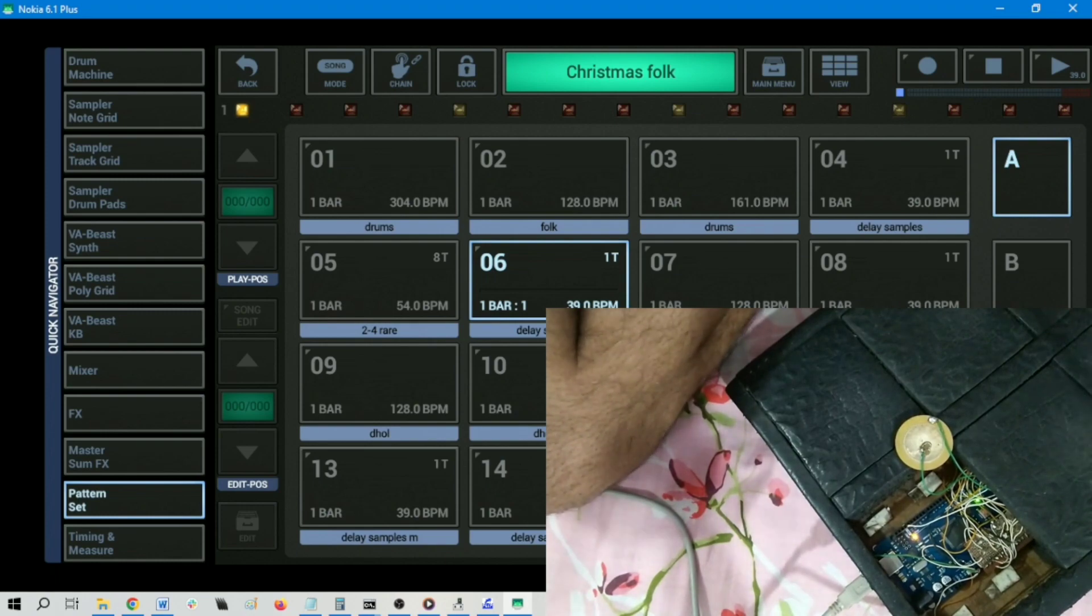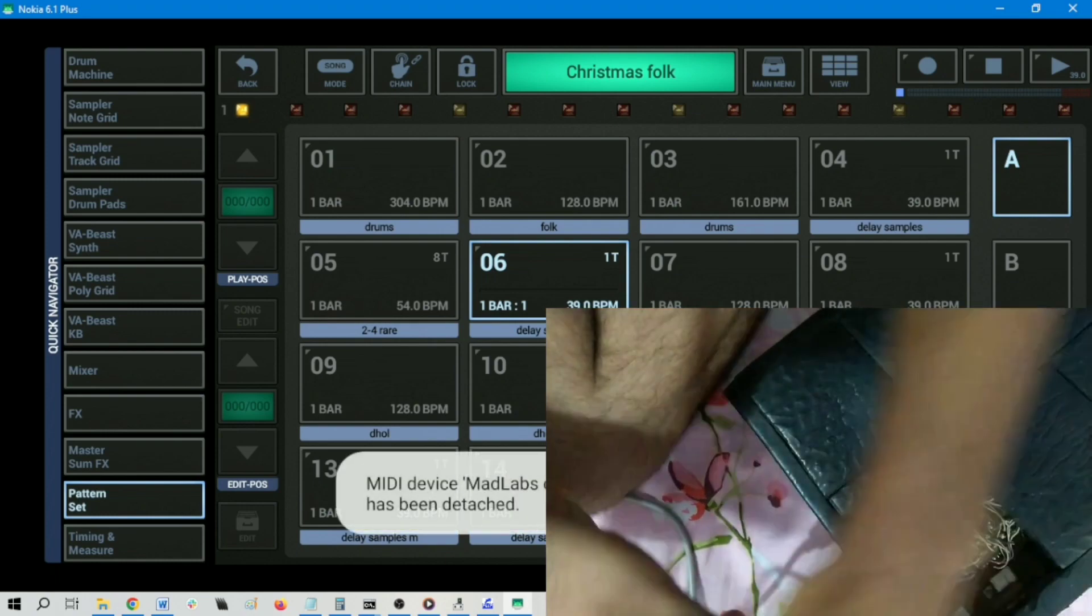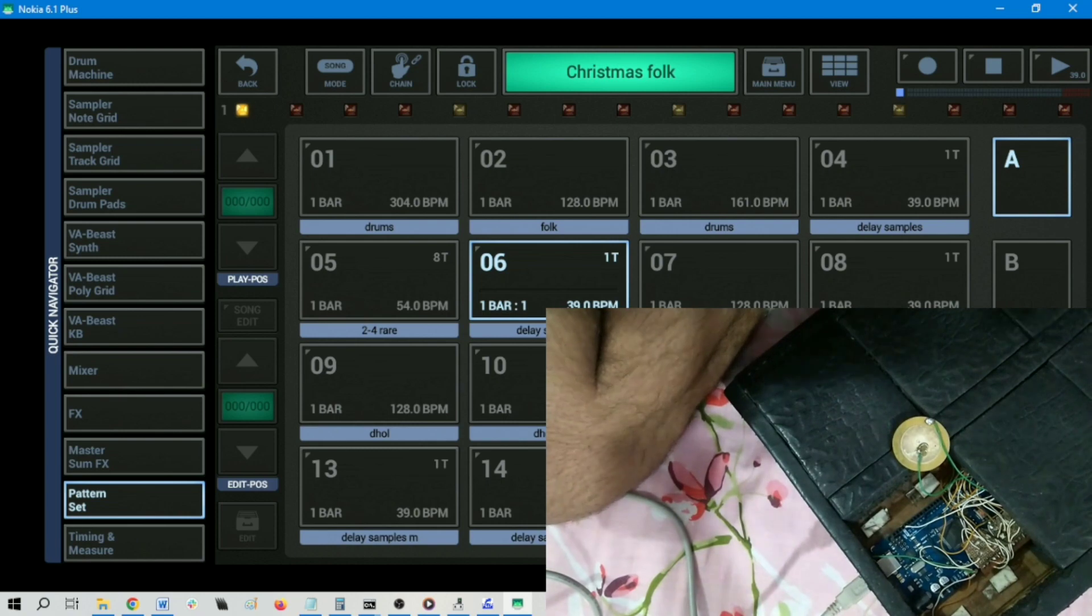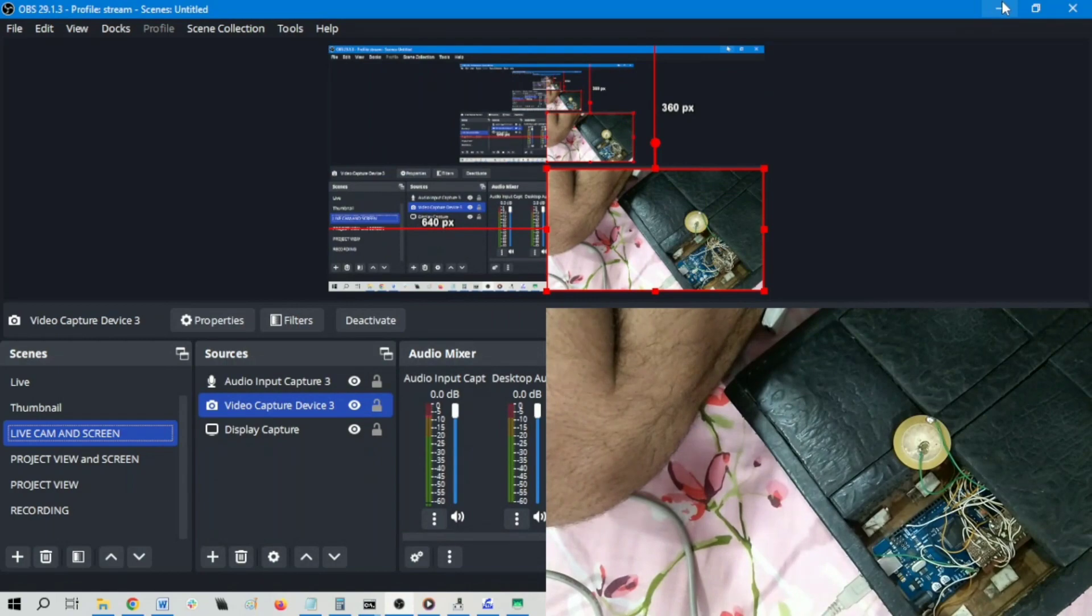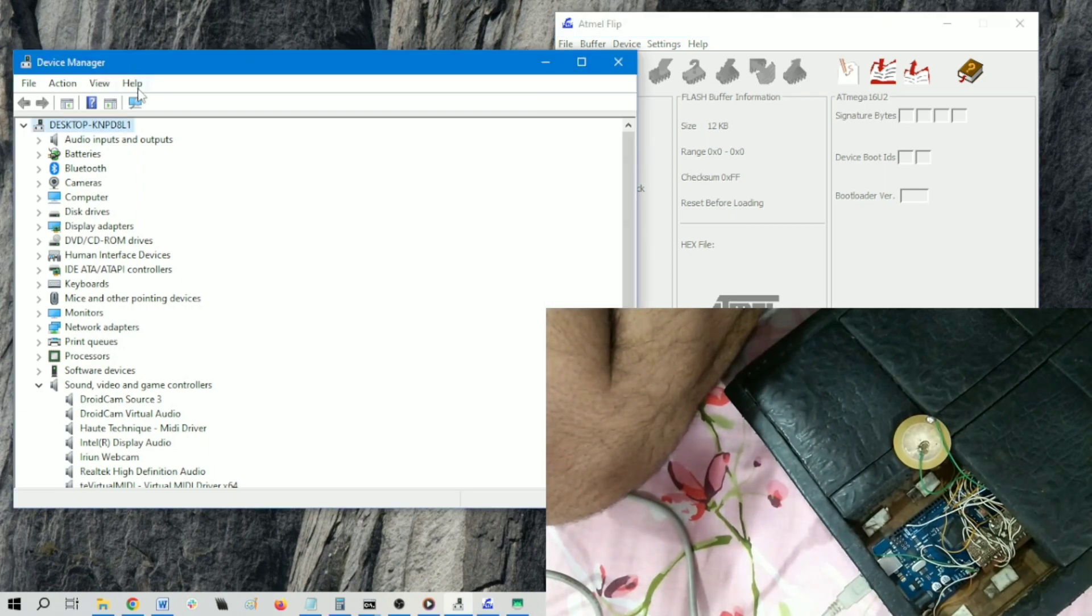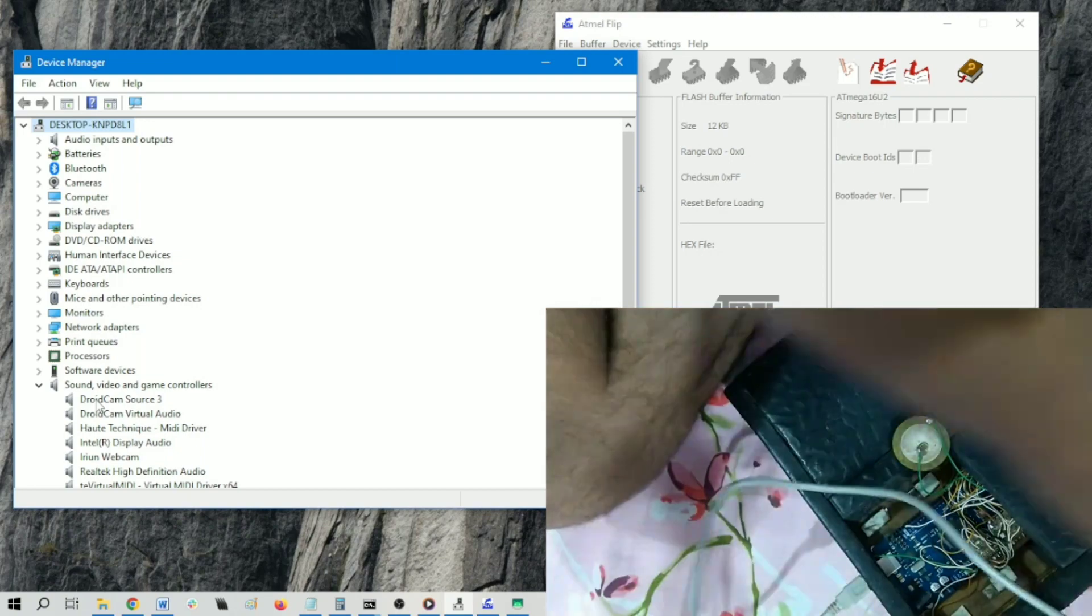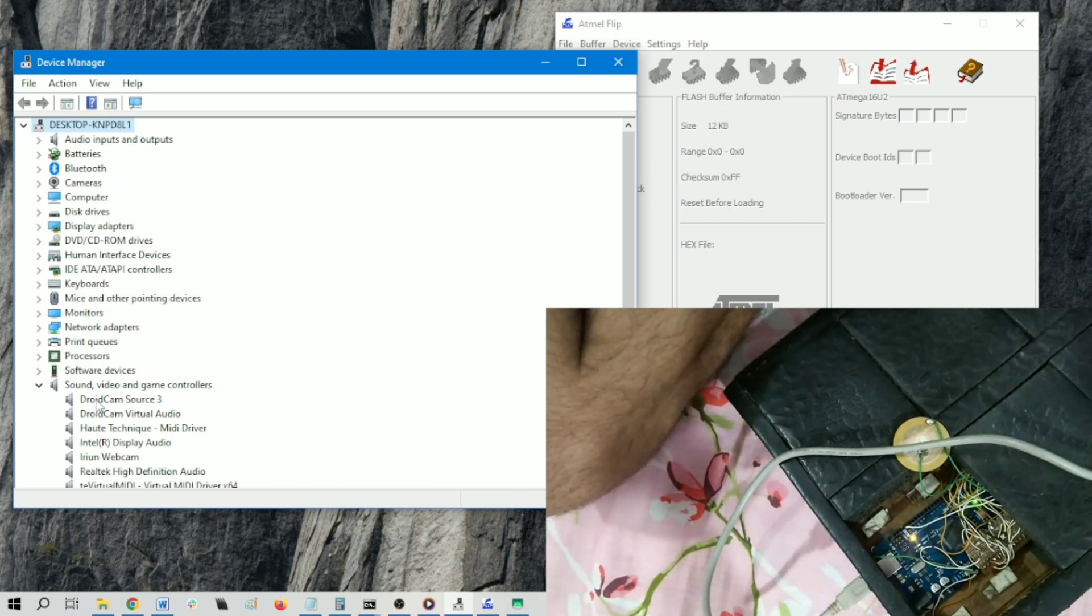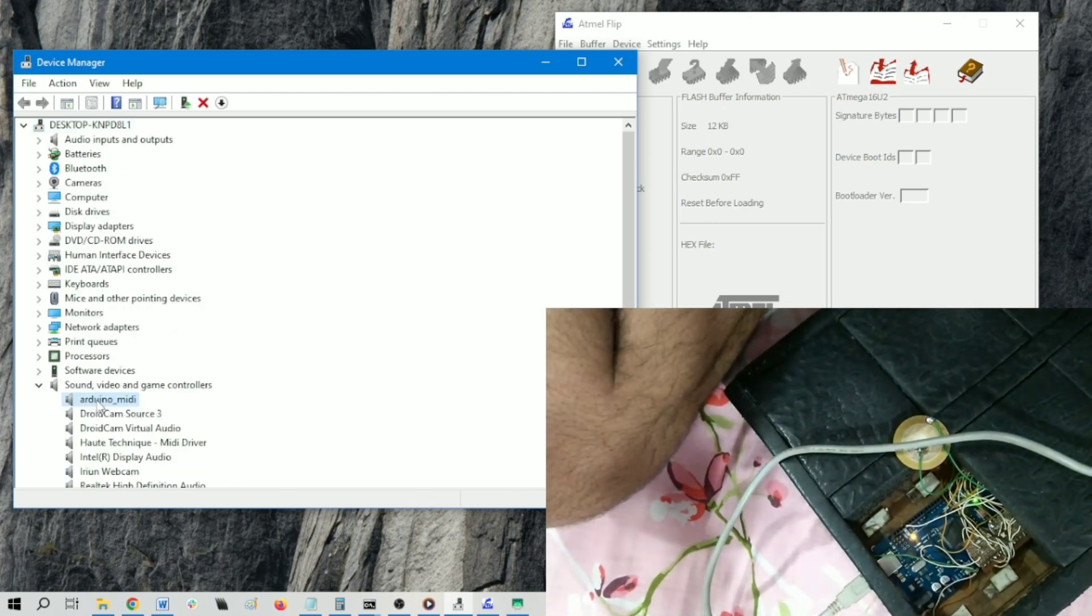I am showing you how to program this Arduino board with Flip tool. Let me close this. Now you can see the Atmel Flip, and this is the Device Manager. Let me connect Arduino MIDI as MIDI device. The Device Manager is refreshed and it comes up with a MIDI device named Arduino MIDI.